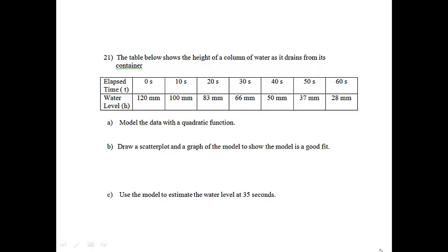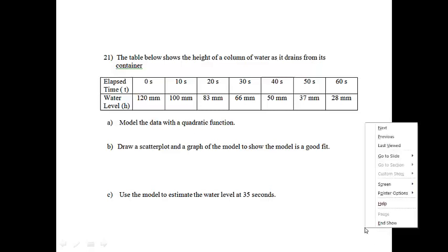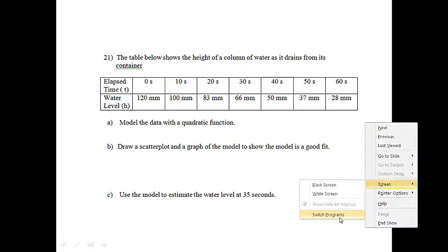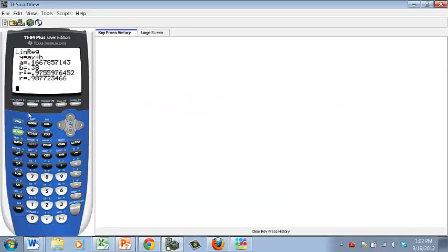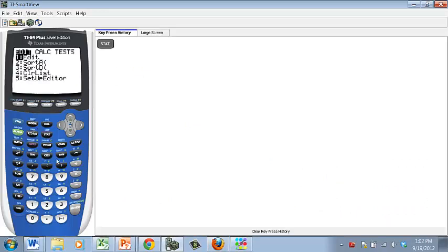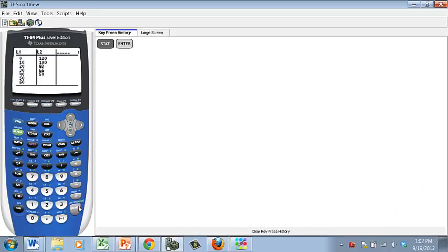The first thing we need to do is go to our graph and enter that information. If I go to Stat, Edit, you'll notice I already took the time to enter that information. I have all the elapsed times as list 1 and all the water levels as list 2.